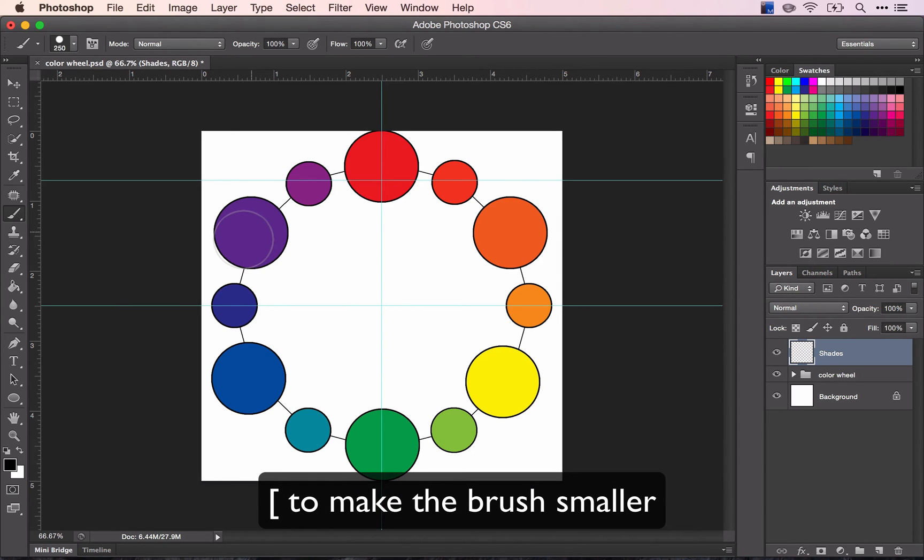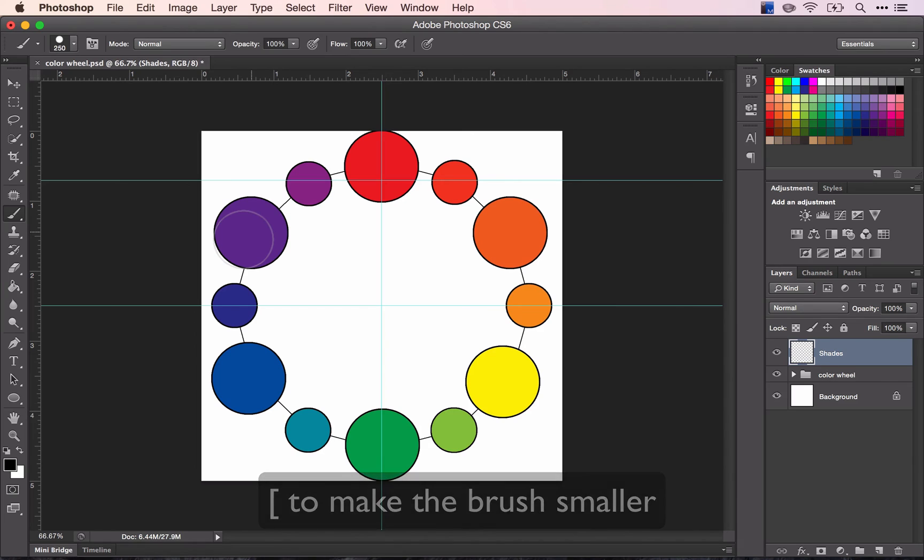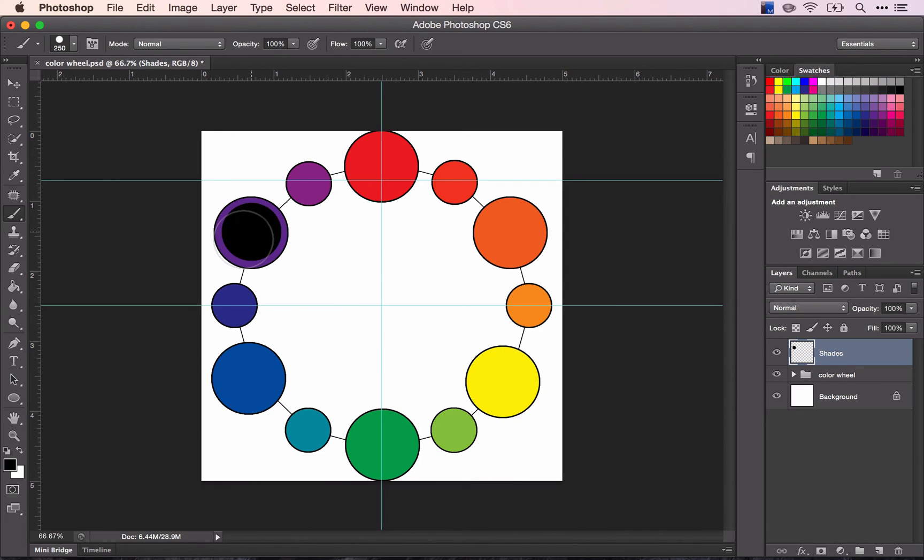Centering as best as I can, and I'm going to click once and show you that that is completely black.